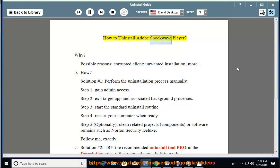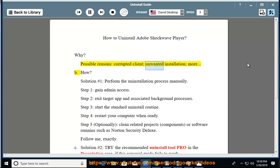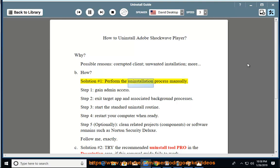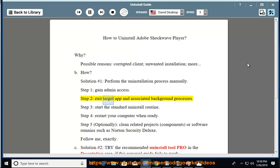How to Uninstall Adobe Shockwave Player. Why? Possible reasons: corrupted client, unwanted installation, and more. Solution number 1: Perform the uninstallation process manually. Step 1: Gain admin access. Step 2: Exit target app and associated background processes. Step 3: